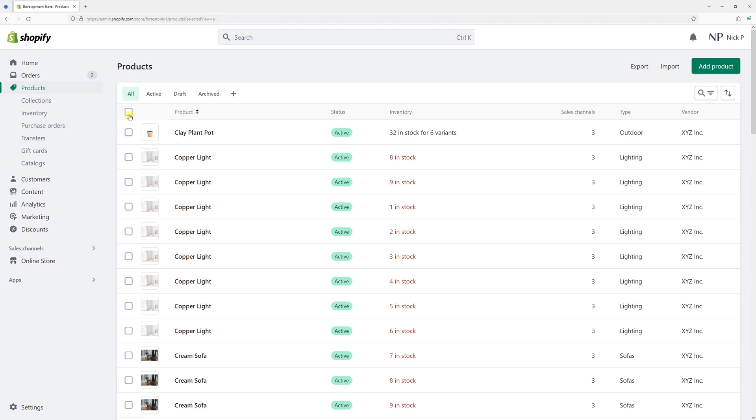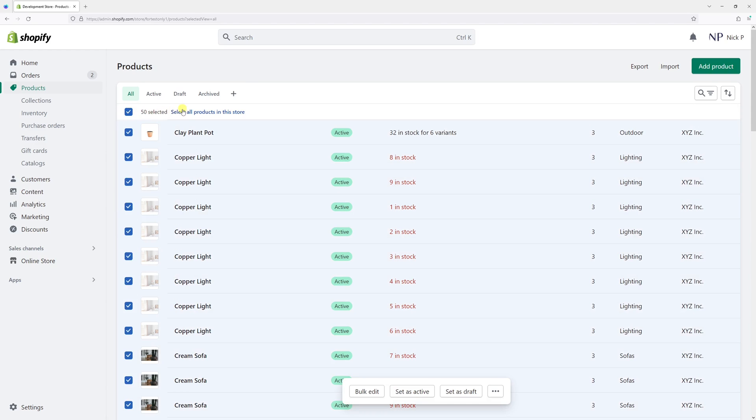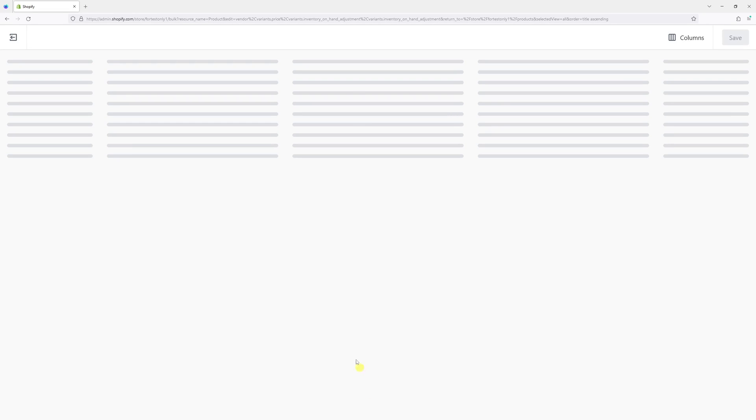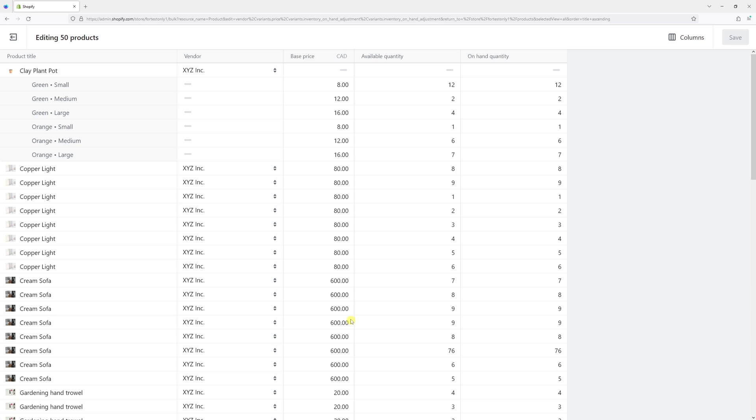In my case, I'll check this box and then click 'Select all products in this store.' Then let's click Bulk Edit. Just for reference, I have about 100 products right now.